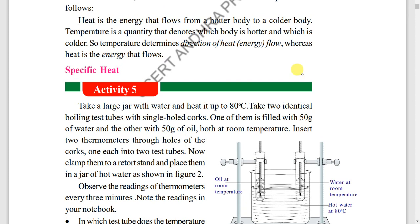Next, very very important: specific heat. I think, guaranteed, in the public exam, specific heat will definitely be touched. Specific heat and its applications — you already know, we have already studied the applications.